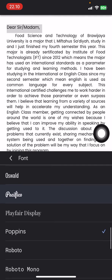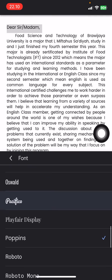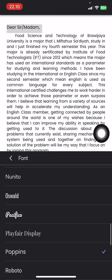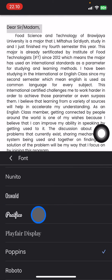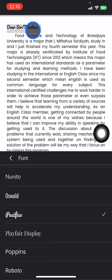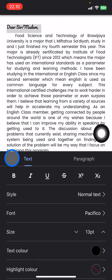Pick what type of font you want to use. After you find the perfect font, just click it and it will be applied right away to the text you had selected.